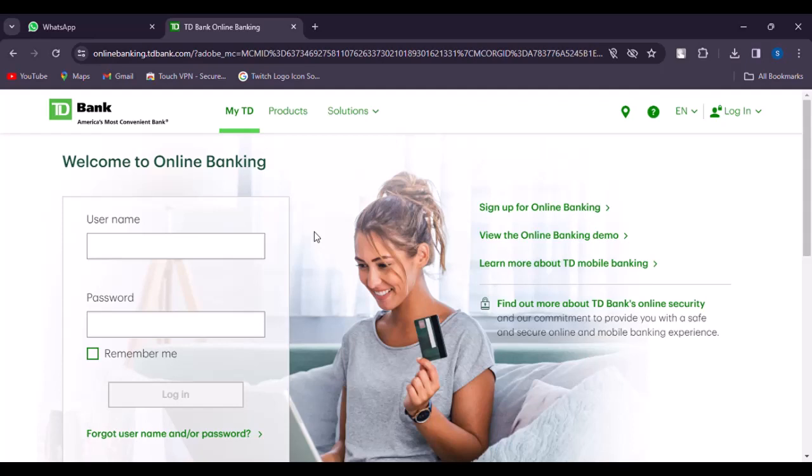Or once you have logged in, if you have done any transaction, in the statement section you will be able to access your account number as well as on your TD Bank's check.